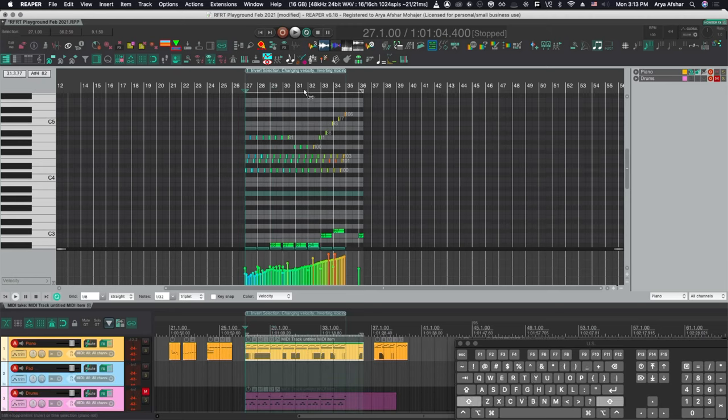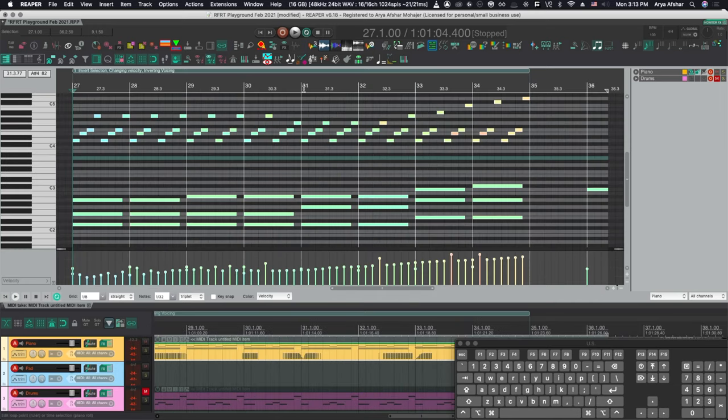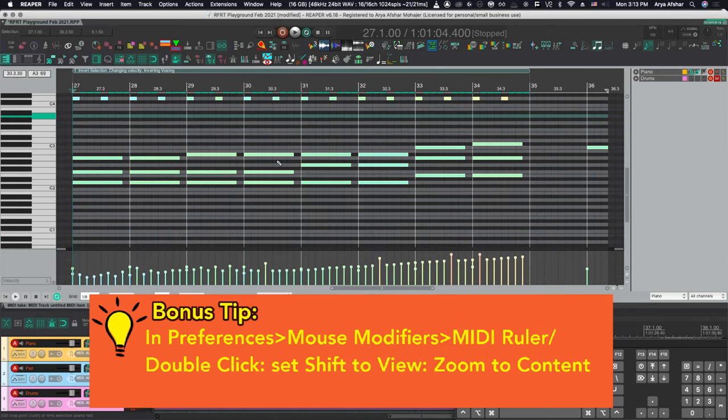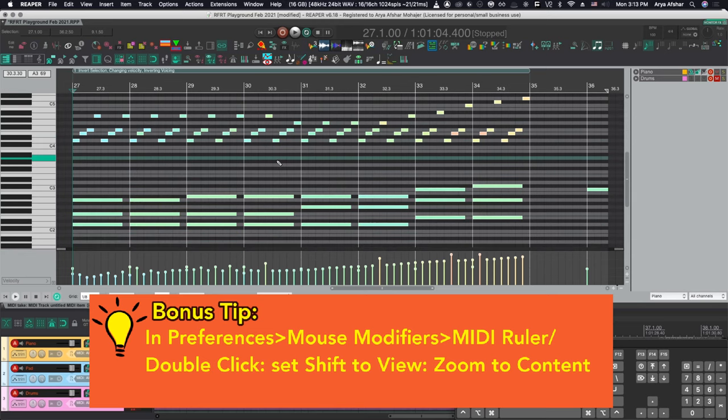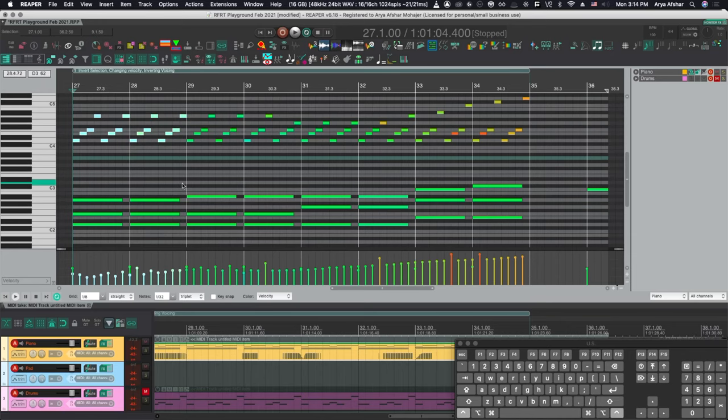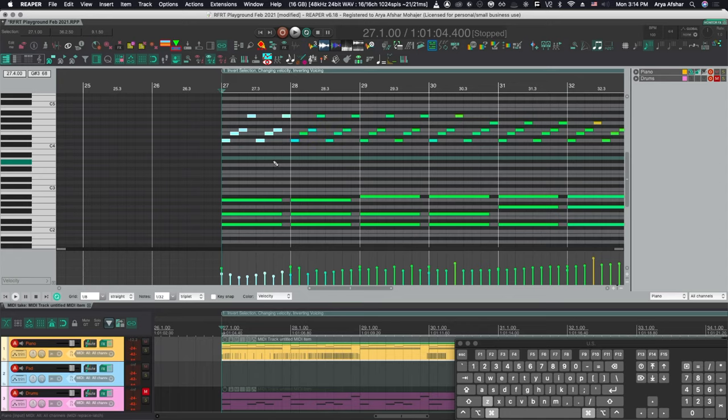Next, look at this cool mouse modifier. If I have a time selection and I shift and double click, it'll zoom to that time selection. And it's also zooming to the bounds of the lowest and the highest notes, which is really cool. And then if I want to zoom to a specific part of my item, I can also go Ctrl and Z and then it will zoom to that content.